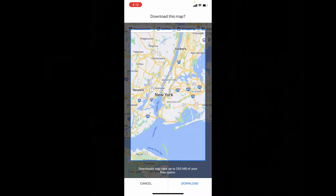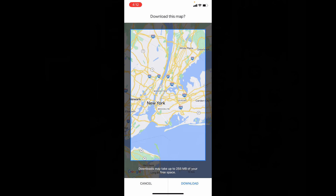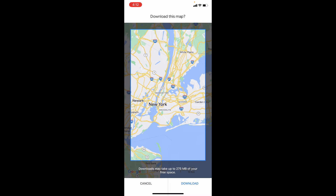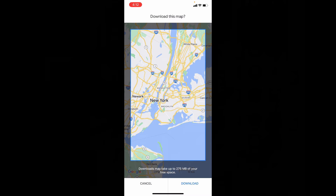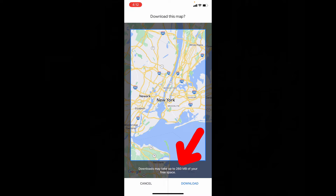Now resize and move the area you want to download. You can zoom in or zoom out like this. Here you can see the size of the file you wish to download. And if you use mobile data, plan accordingly.